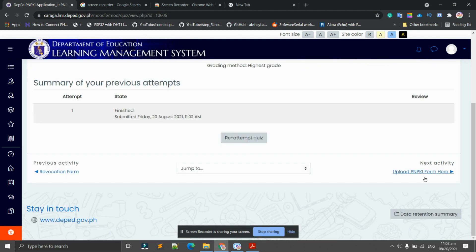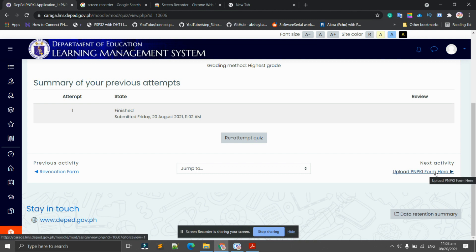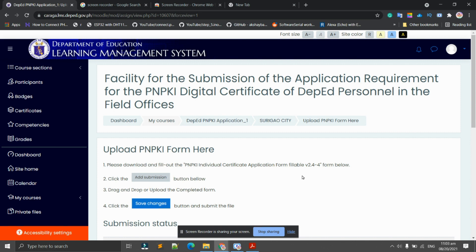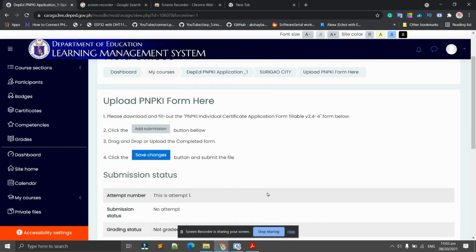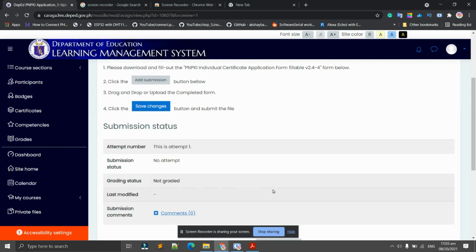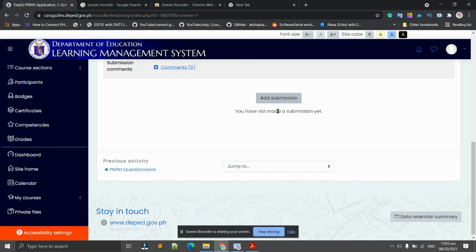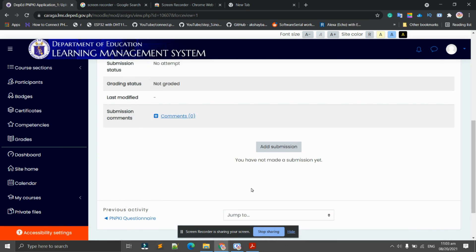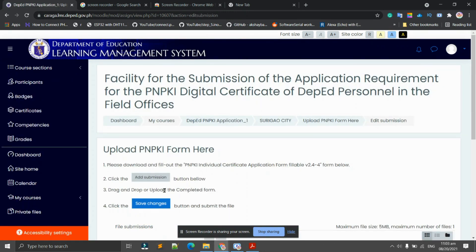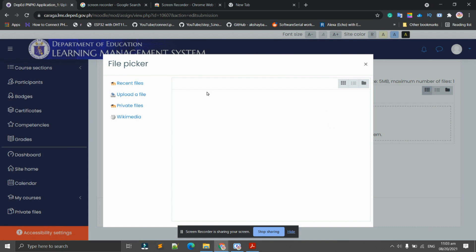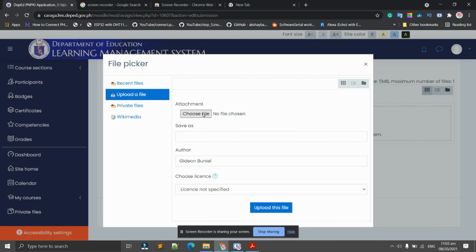Next activity will be uploading the PNPKI form. Please download and fill out the PNPKI certificate application form fillable. As I've said earlier, since we already downloaded the form and filled it out, in this instruction you need to add submission or you can just drag and drop the completed form, and then click 'Save changes' after to submit successfully the form. Submission status: this attempt one submit, status no attempt, grading status not graded. We can click 'Add submission,' 'Add files.' Click this one to add file, upload a file, choose file.